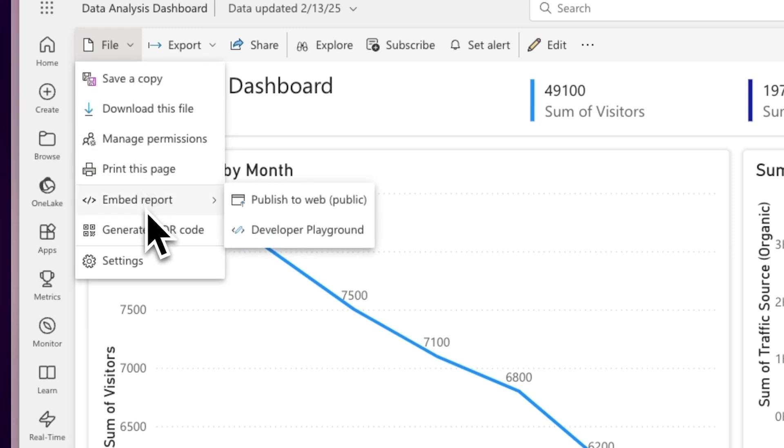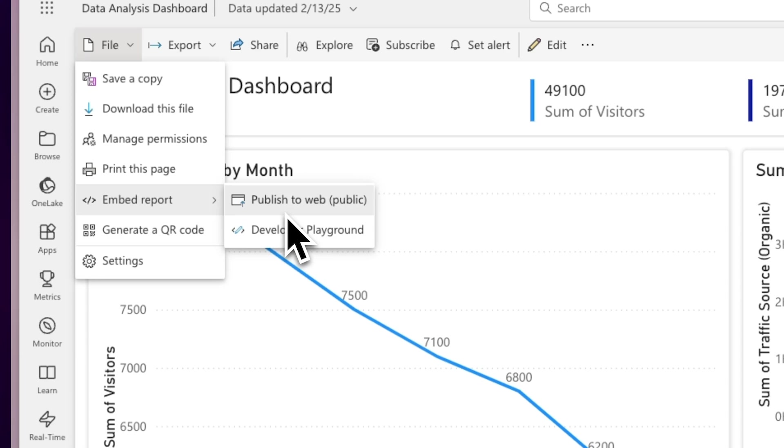Select Embed Report and choose your sharing permissions. For public sharing, select Publish to Web. For development purposes, select Developer Playground to test and preview the embedded report.